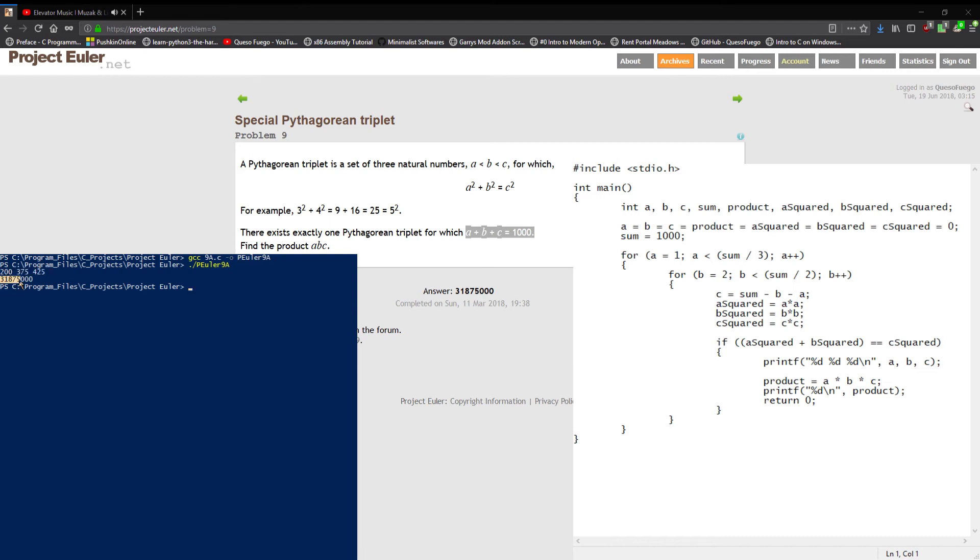And there we go. We get two hundred for a, three seventy-five for b, four twenty-five for c, and we get our answer, the product of those three: thirty-one million, eight hundred seventy-five thousand.